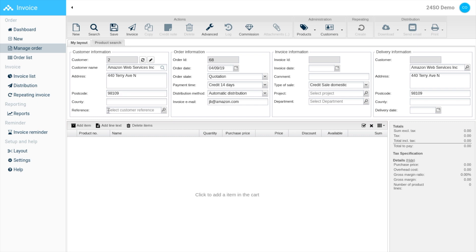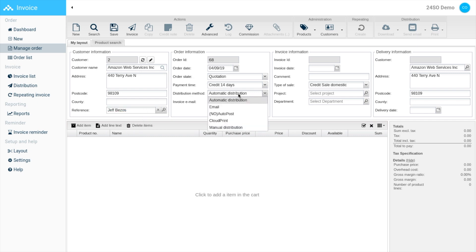Here you can add references and change order information. For example, here I changed the distribution method to email, which will distribute the invoice through email.